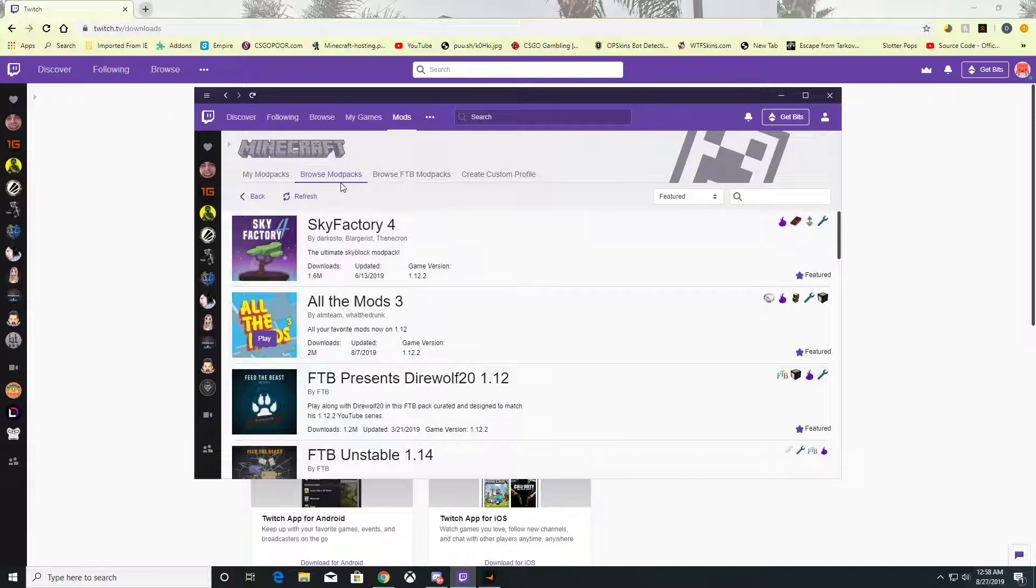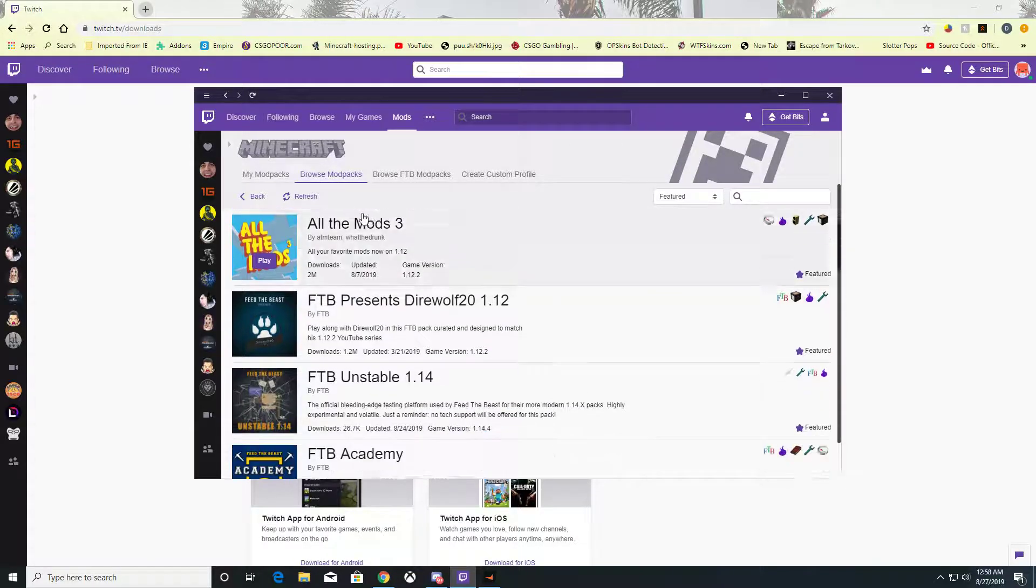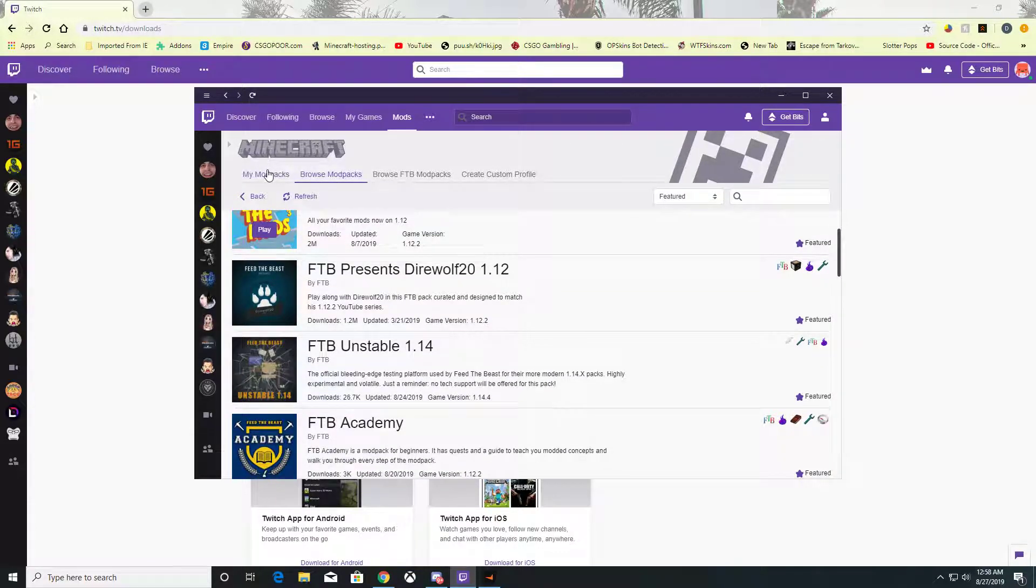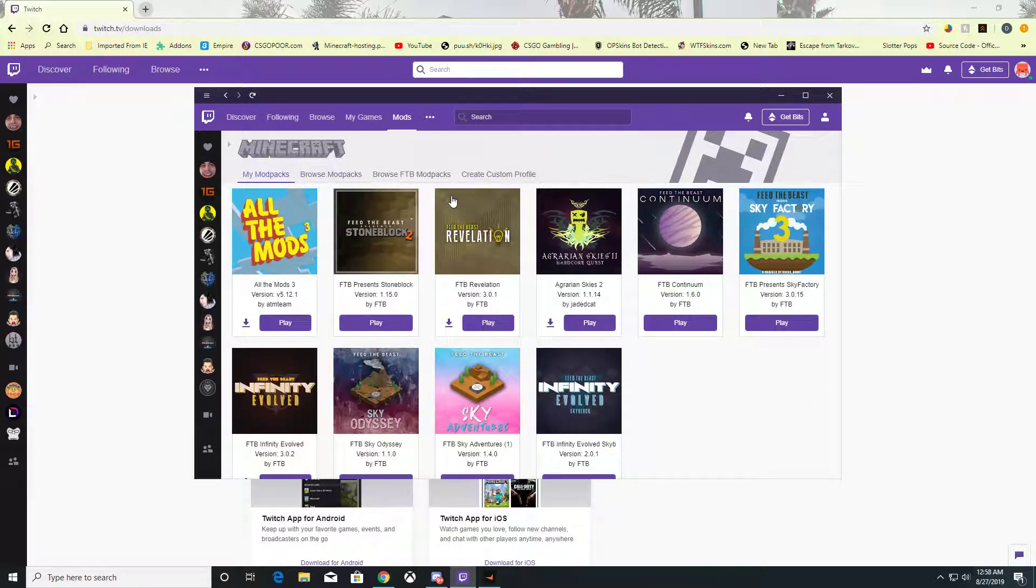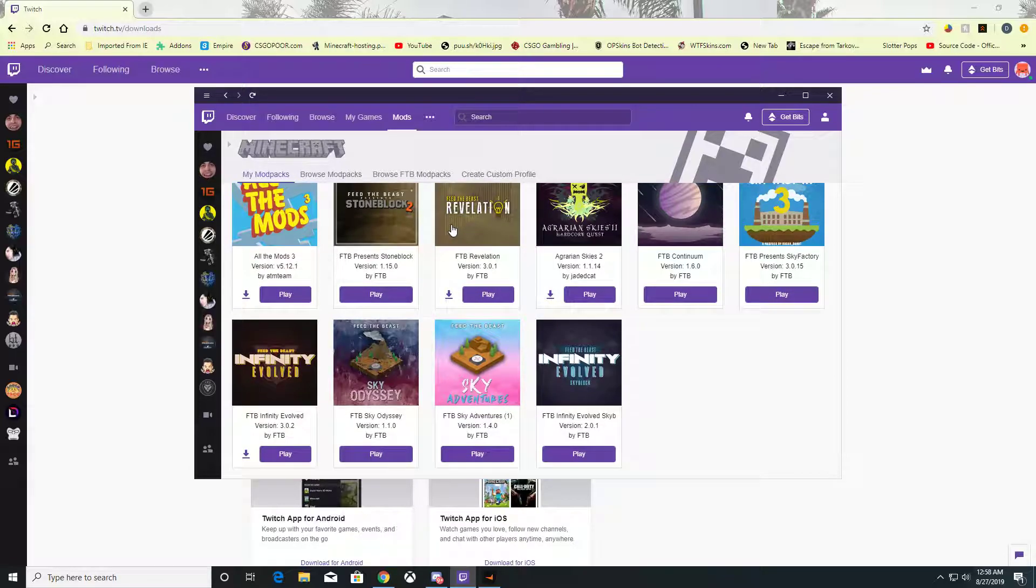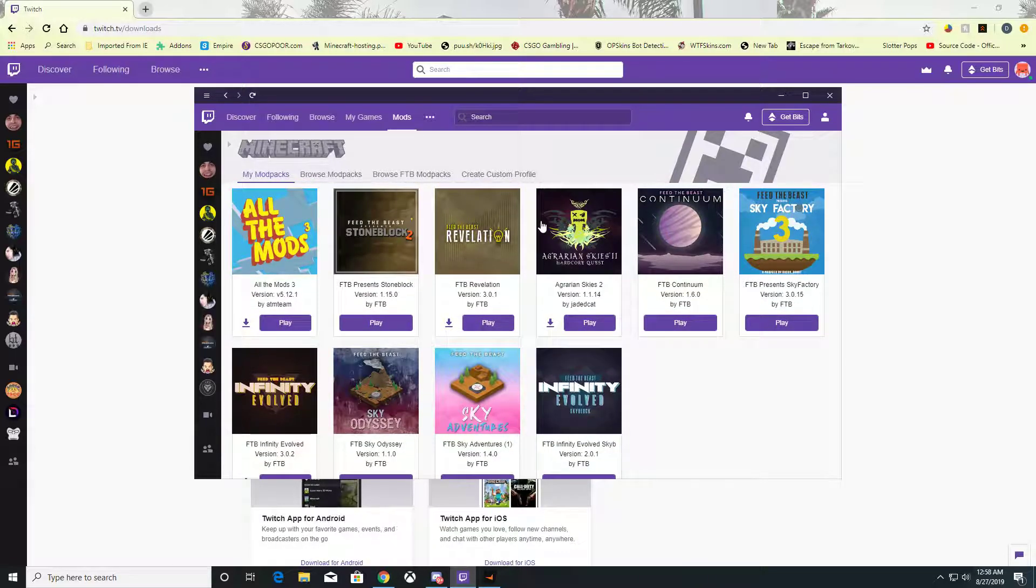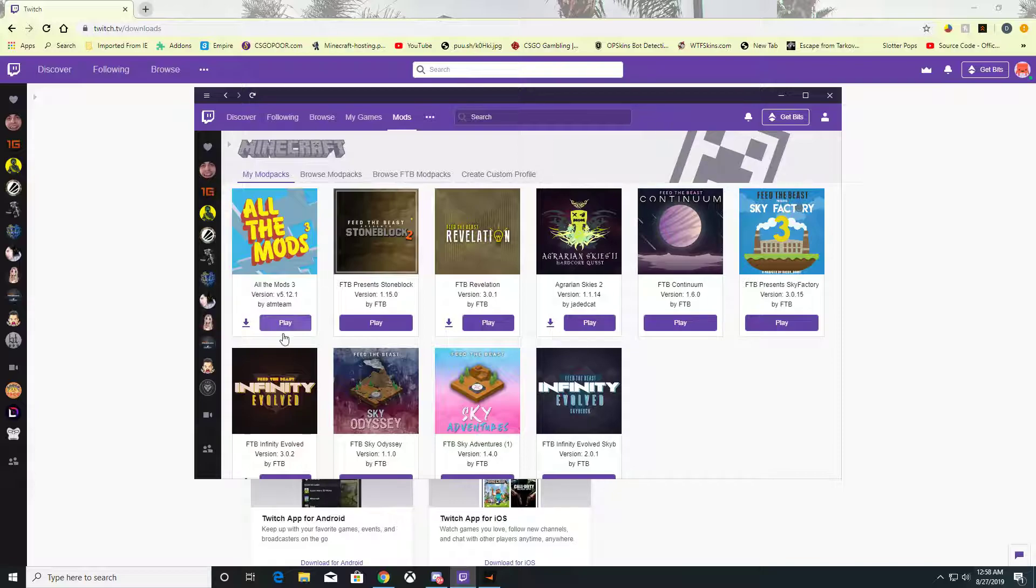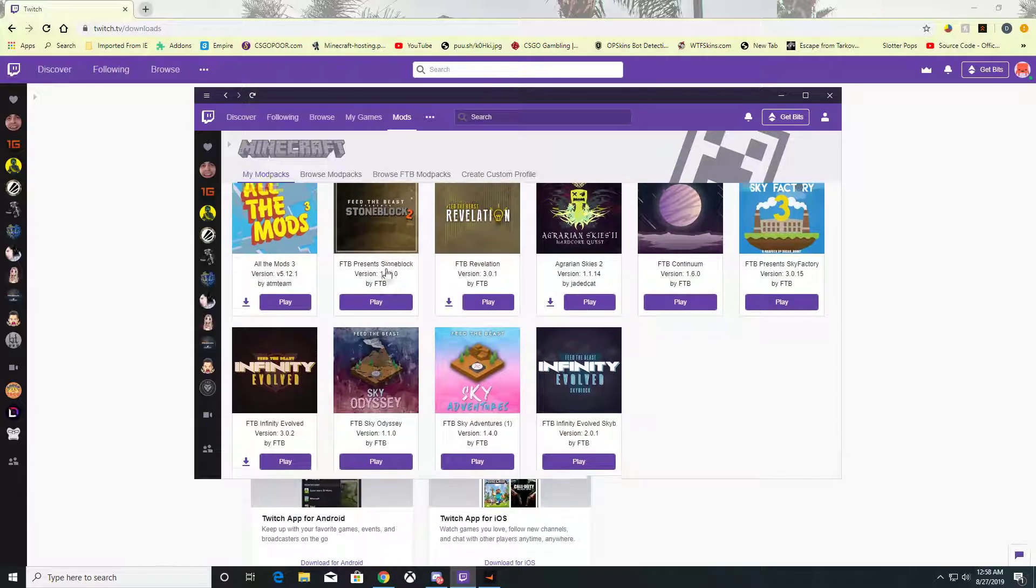Basically, once you've signed in and downloaded a pack, it shows up in My Modpacks. These are all the ones I've downloaded. As simple as that - press play and you're playing modded Minecraft. It will ask you to sign in to your Minecraft account, and that's pretty much it.